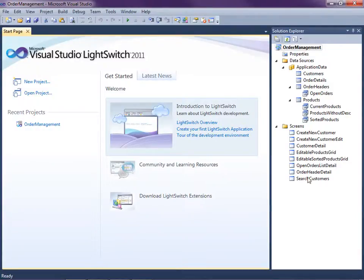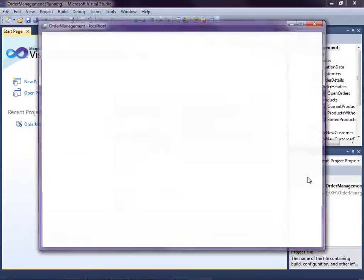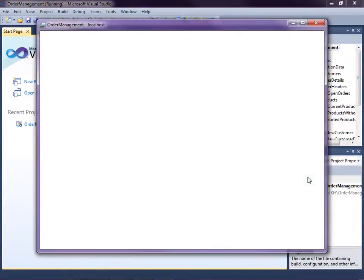Let's run the application real quick and take a look and see how these are organized on the navigation menu. So I'll just hit F5.